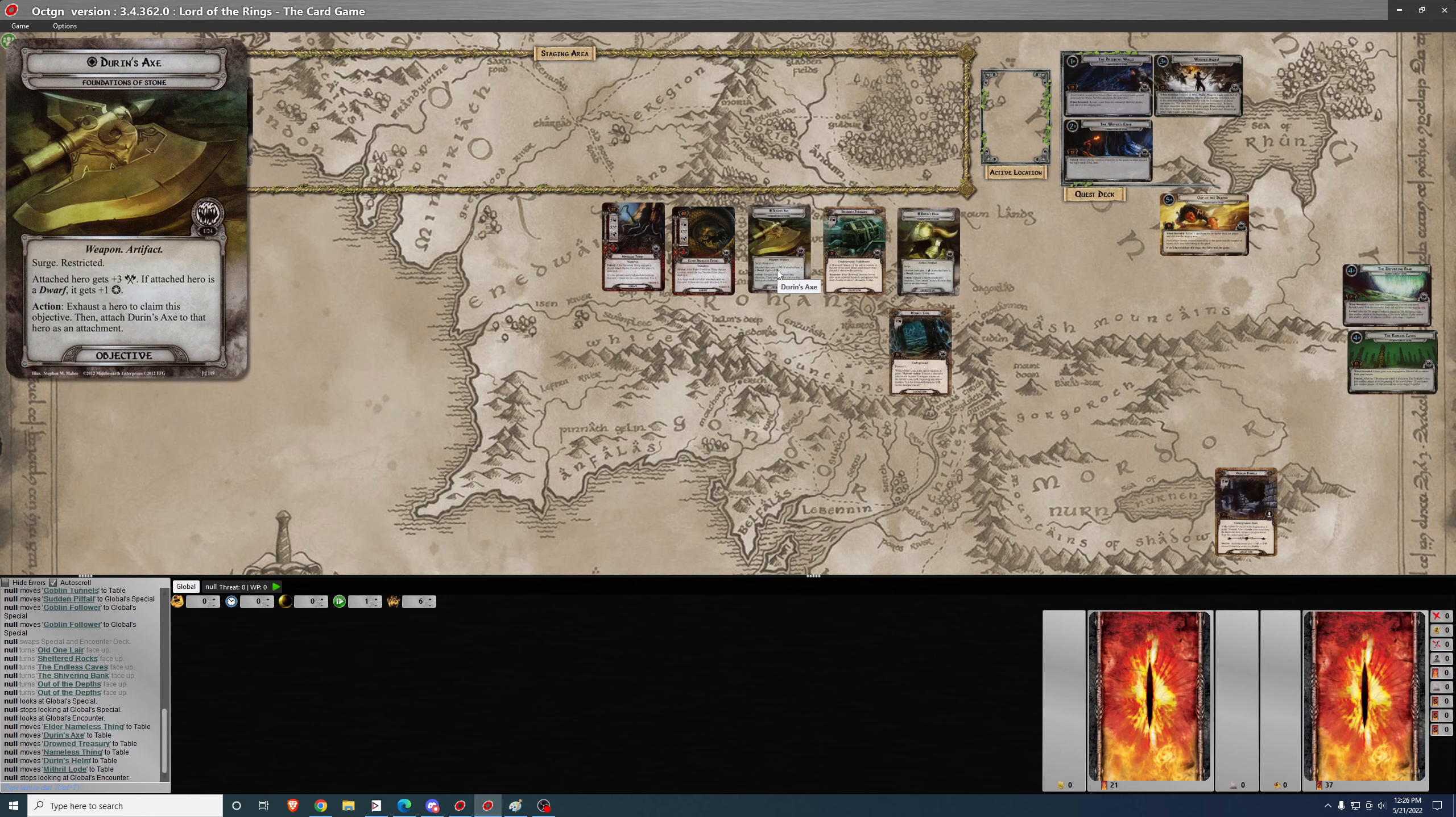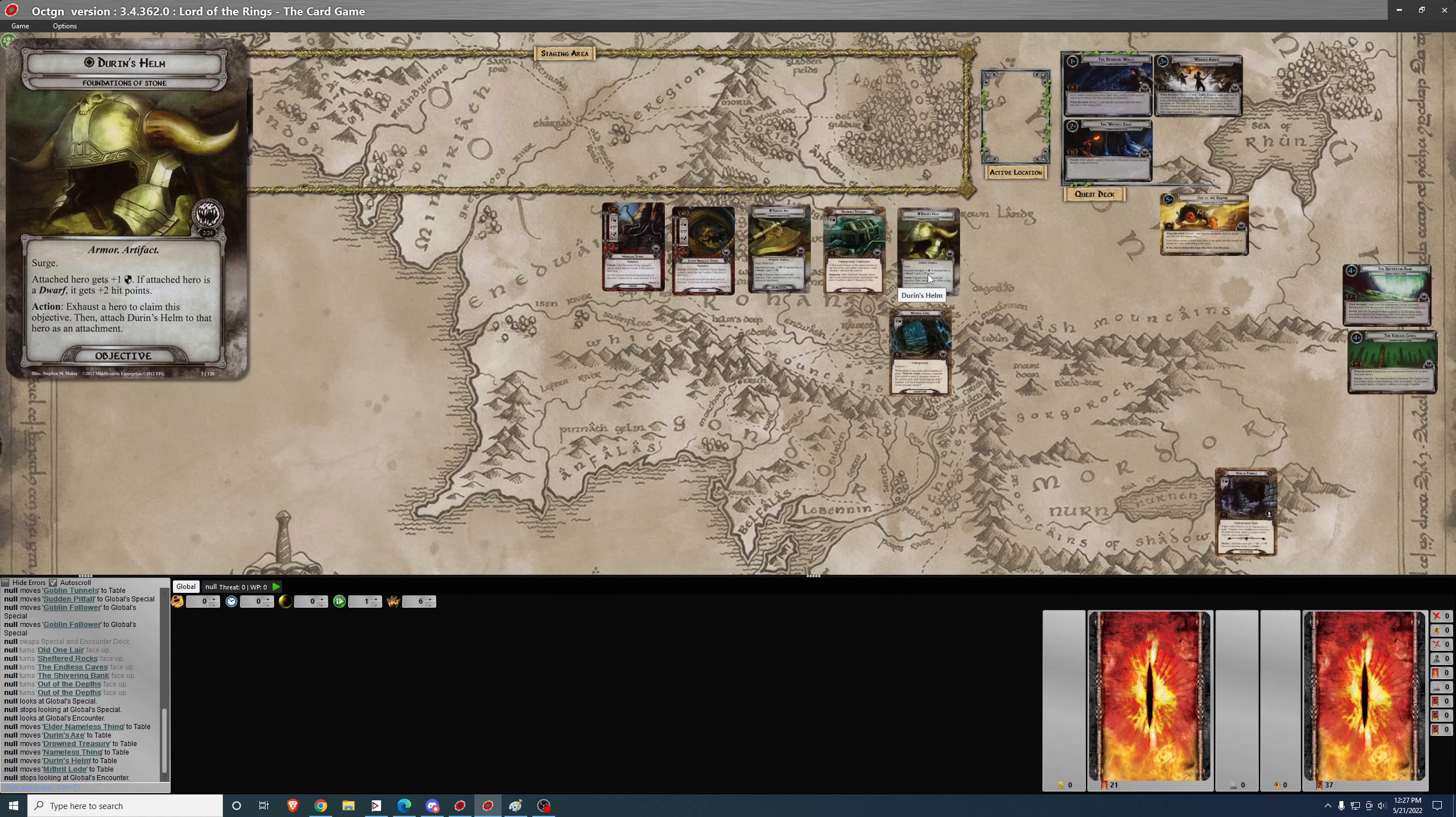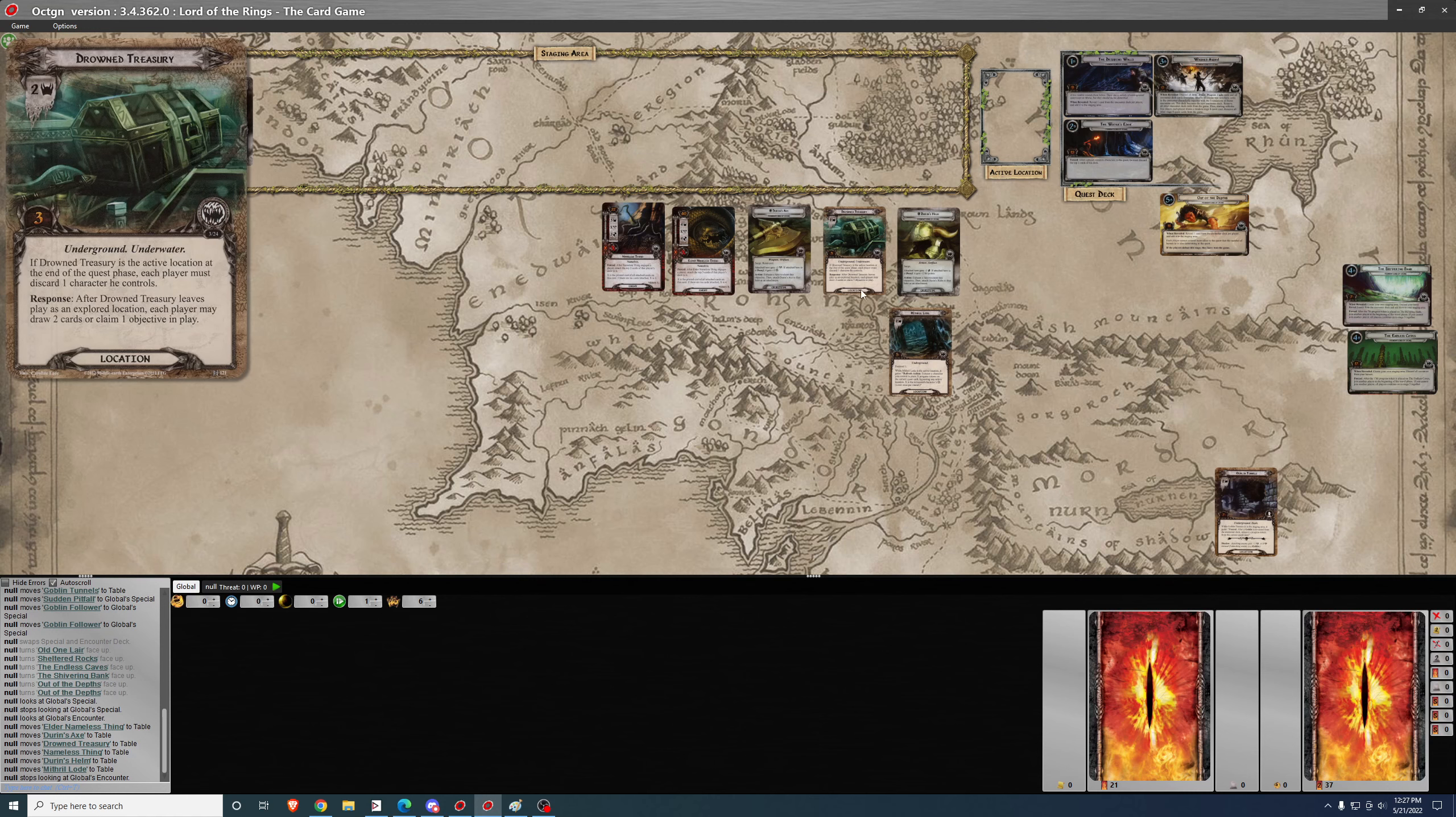If one of these comes out, it surges. It's not guarded, but it does surge. And then if you like, you can exhaust a hero to claim the objective and attach the objective to your hero. An attached hero will get plus three attack, and if it's a dwarf, it gets plus one willpower. That's Durin's Axe. Durin's Helm, attached hero gets plus one defense, and if an attached hero is a dwarf, it gets plus two hit points. So these can, if they emerge from the encounter deck, give you a little boost if you want them. In my playthroughs, I actually don't think I ever found it useful. I don't think I ever actually used one of these objectives. But it's kind of a neat gimmick, a neat thematic gimmick to the quest.